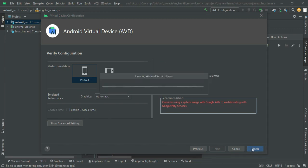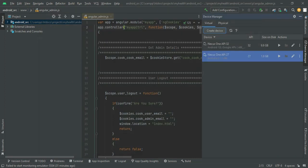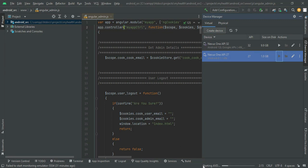You can view the Nexus One details. If you want to enable the device frame, you can untick the 'Enable Device Frame' option. Then click Finish. The new AVD device is created successfully. Click the Launch button — the emulator will begin loading and starting the AVD.